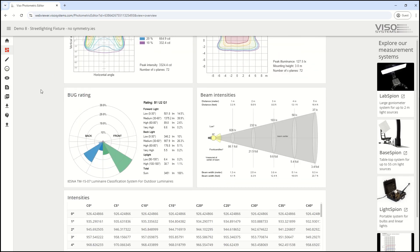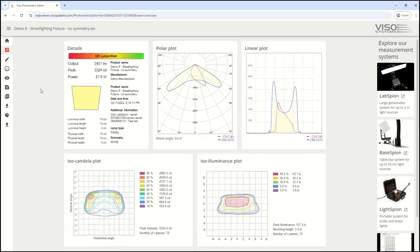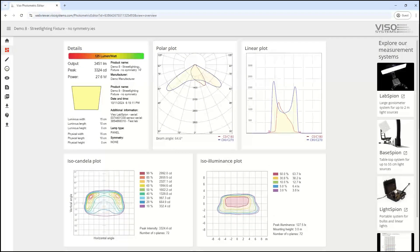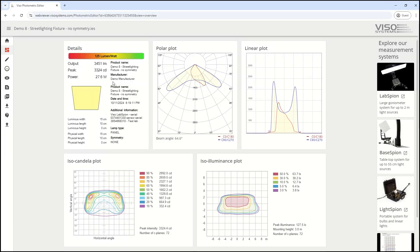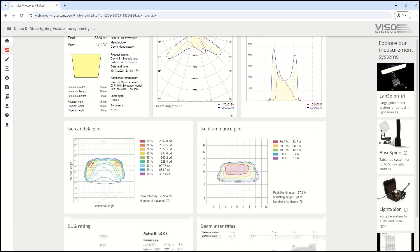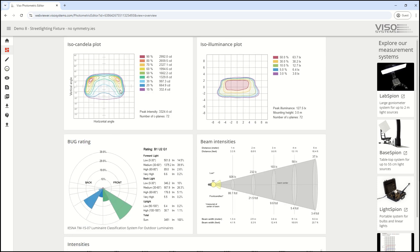You can view all the photometrics. We immediately get the complete lumen output, power rating, lumens per watt, as well as polar plot, linear plot, and iso-candela plot.